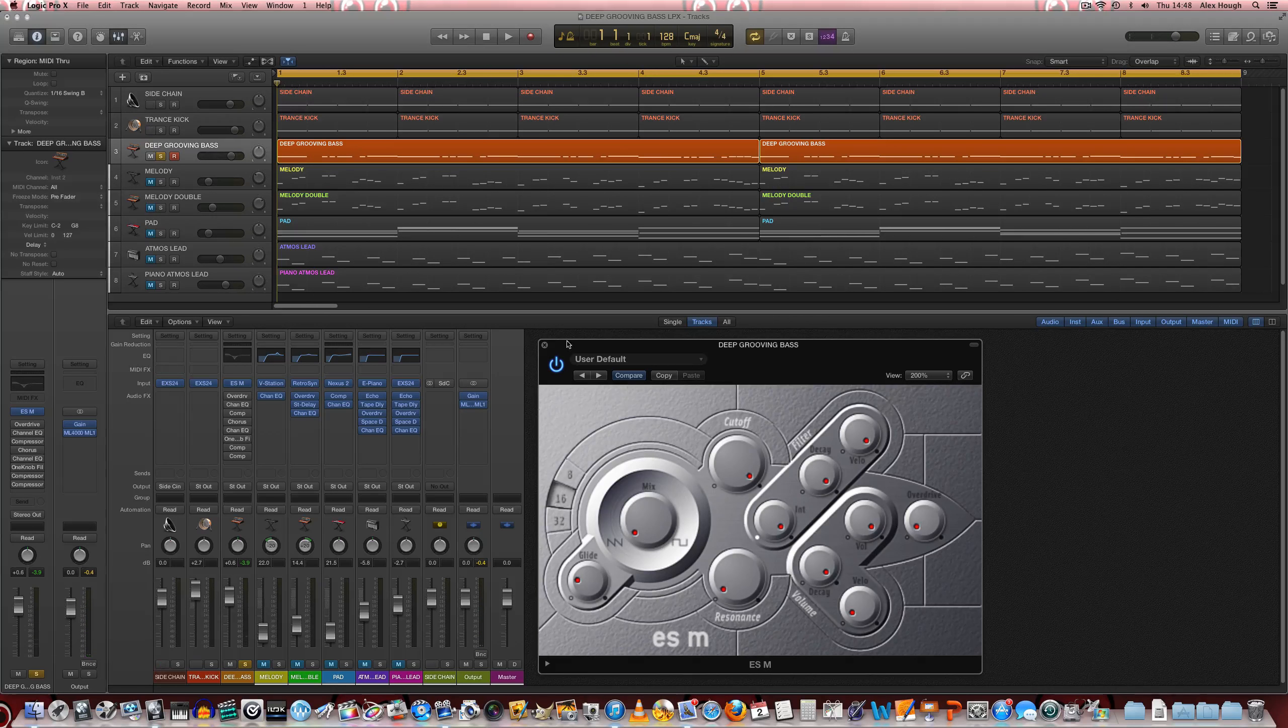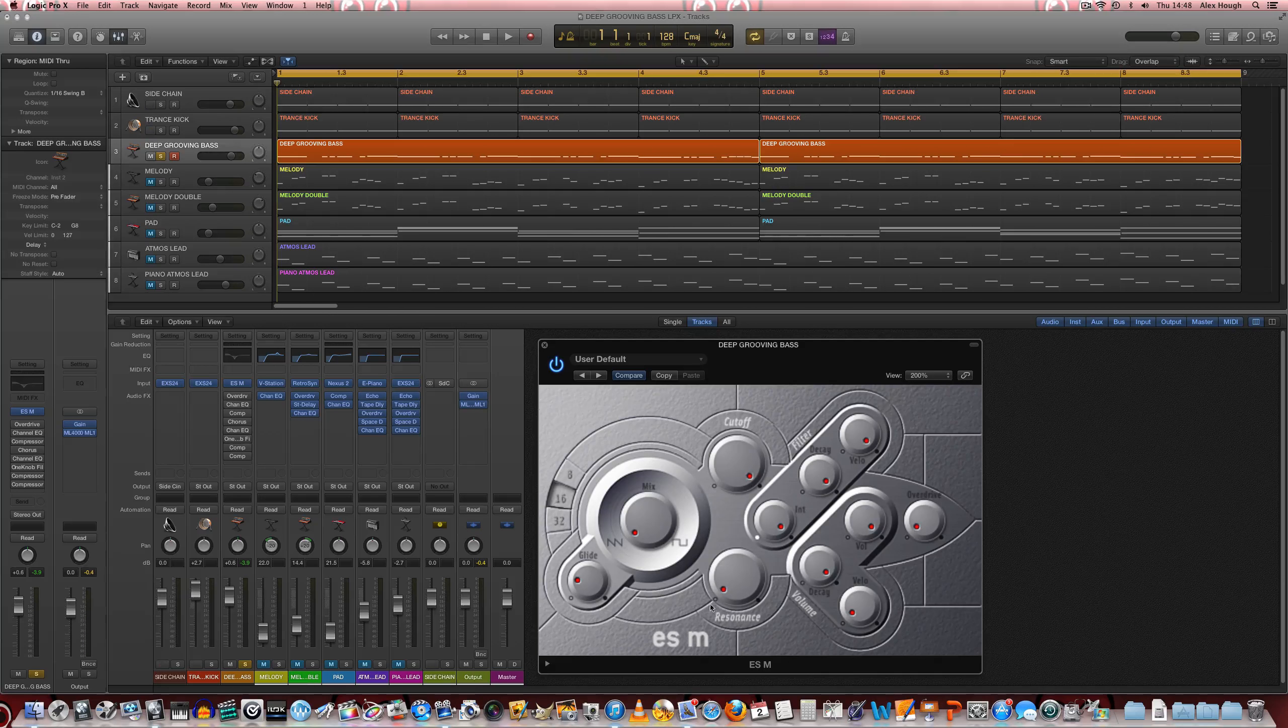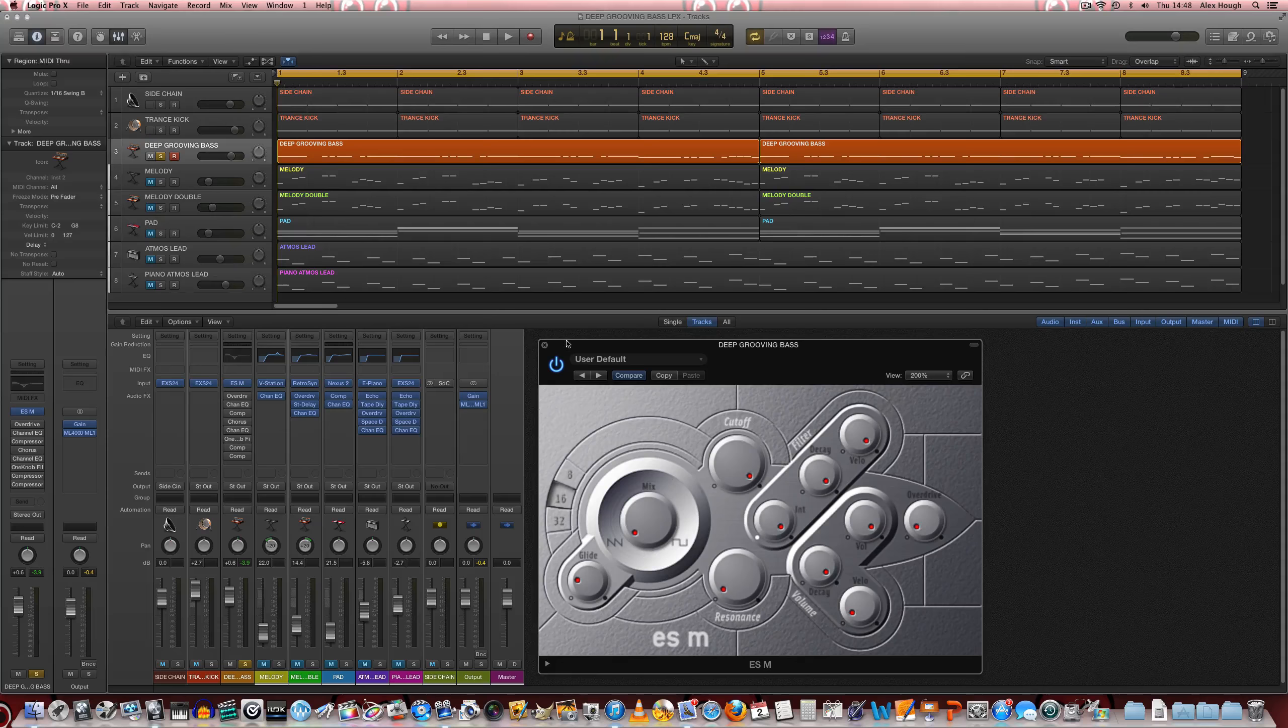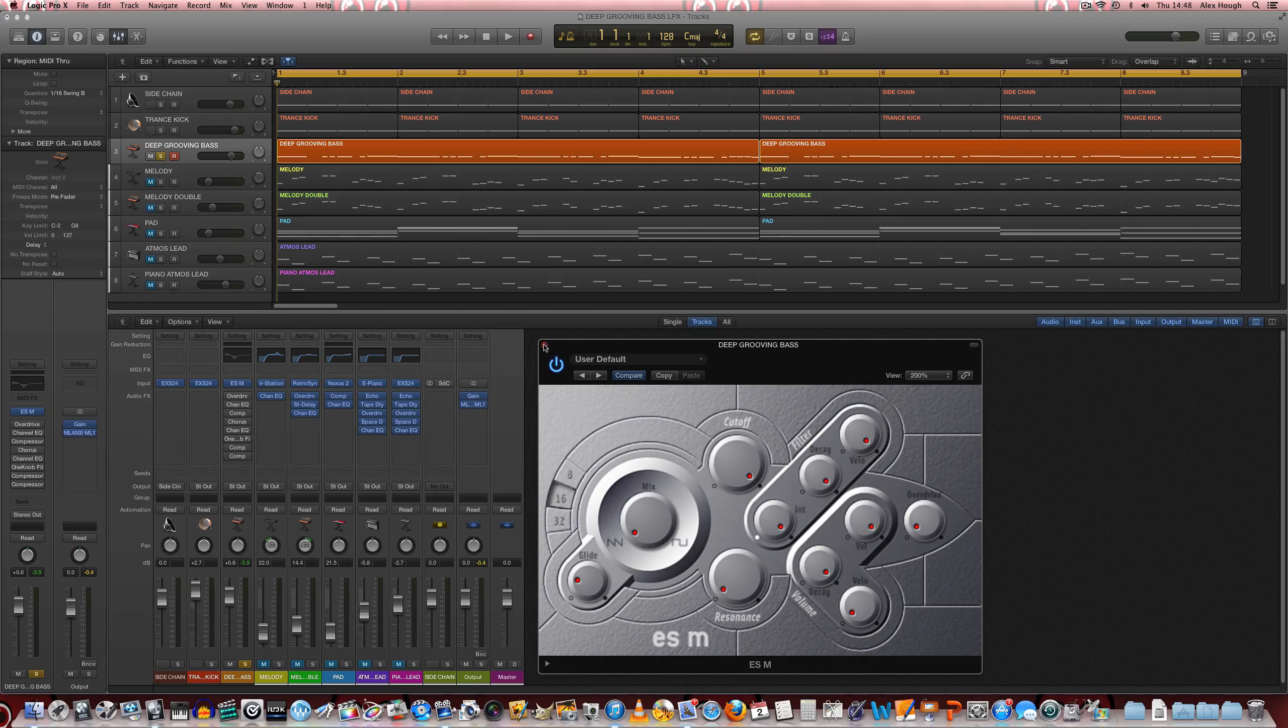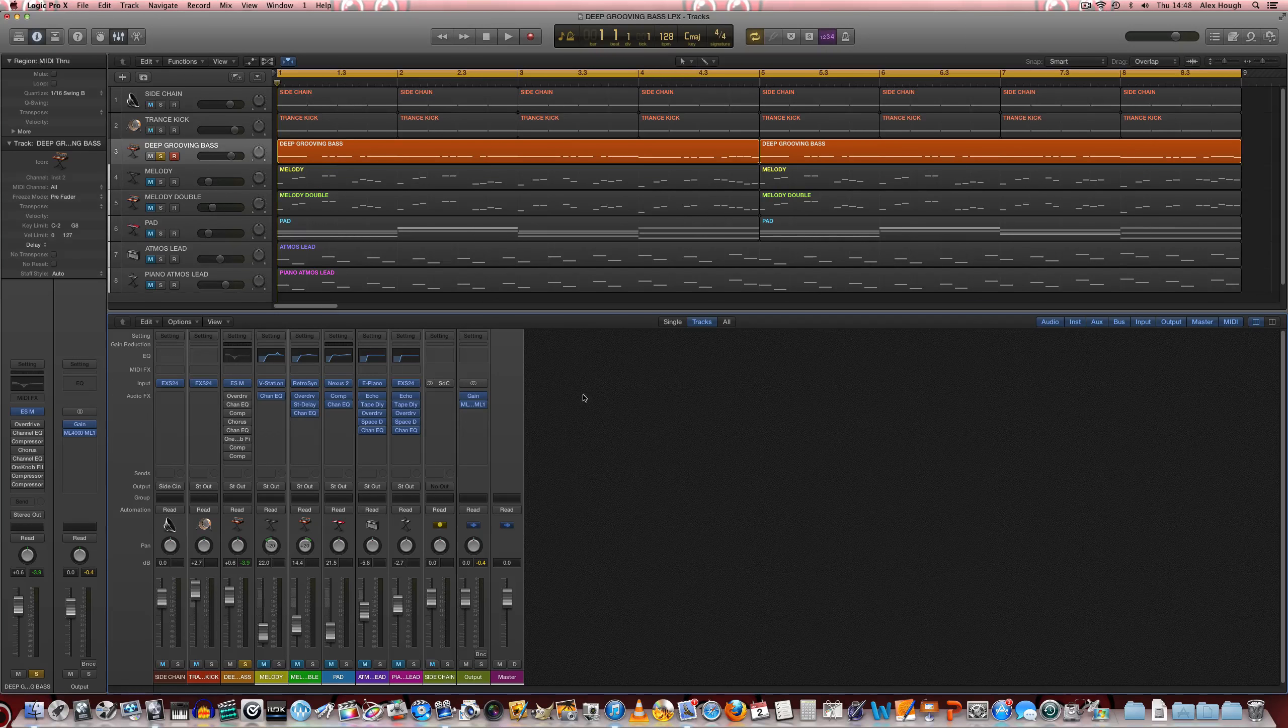So that basic saw could be used off any synthesizer. It wouldn't have to be the ESM. Any third party or any particular synth that you can get with a saw wave will work perfectly well.